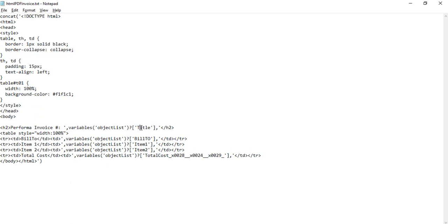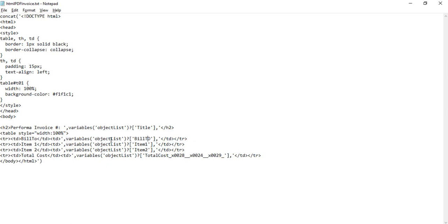In the other TR TDs I can use the other variables, so bill to address, item one name, item two name, total cost. This is purely HTML, so you can transform your HTML to make it including the logo or just to merge the columns.